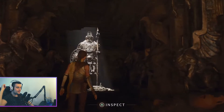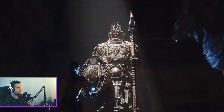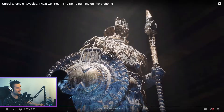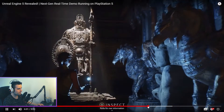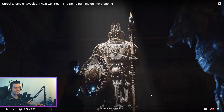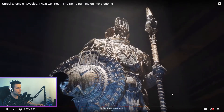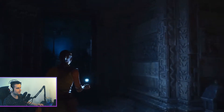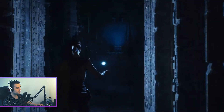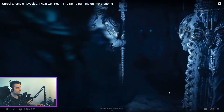Remember we mentioned high poly assets? This statue was imported directly from ZBrush and has more than 33 million triangles — no baking of normal maps, no authored LODs. And we can do more than a single statue: there are nearly 500 of that exact statue at the same detail level placed in this room, for a total of over 16 billion triangles from statues alone.